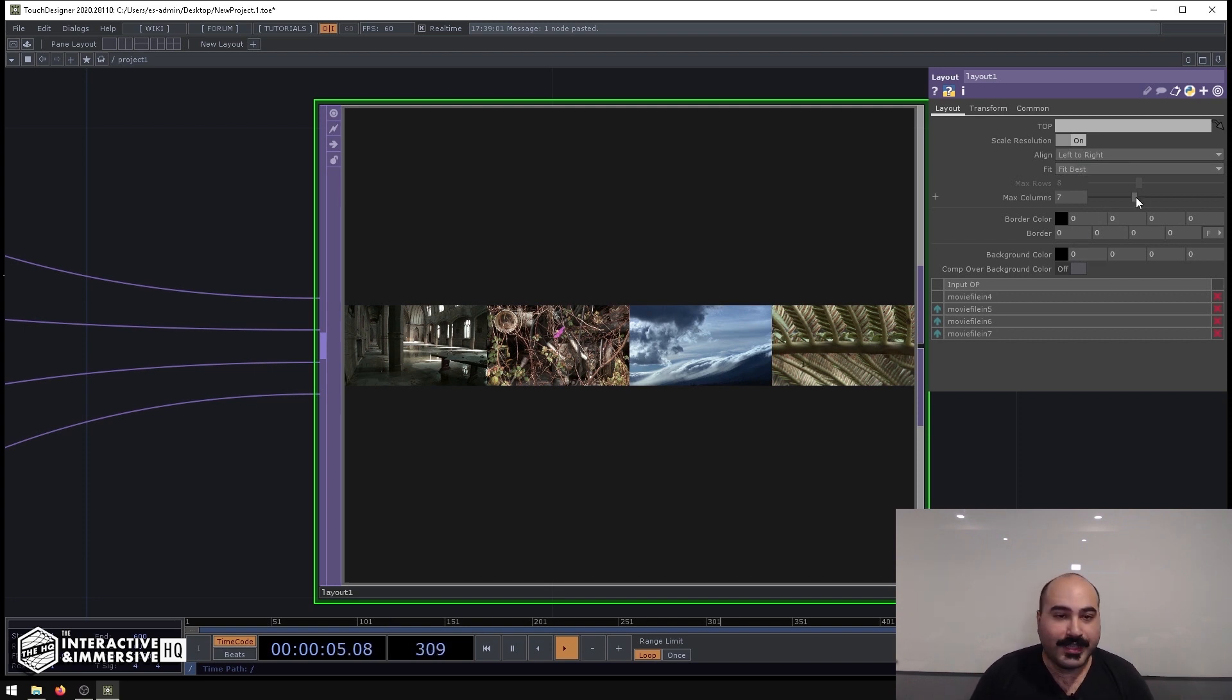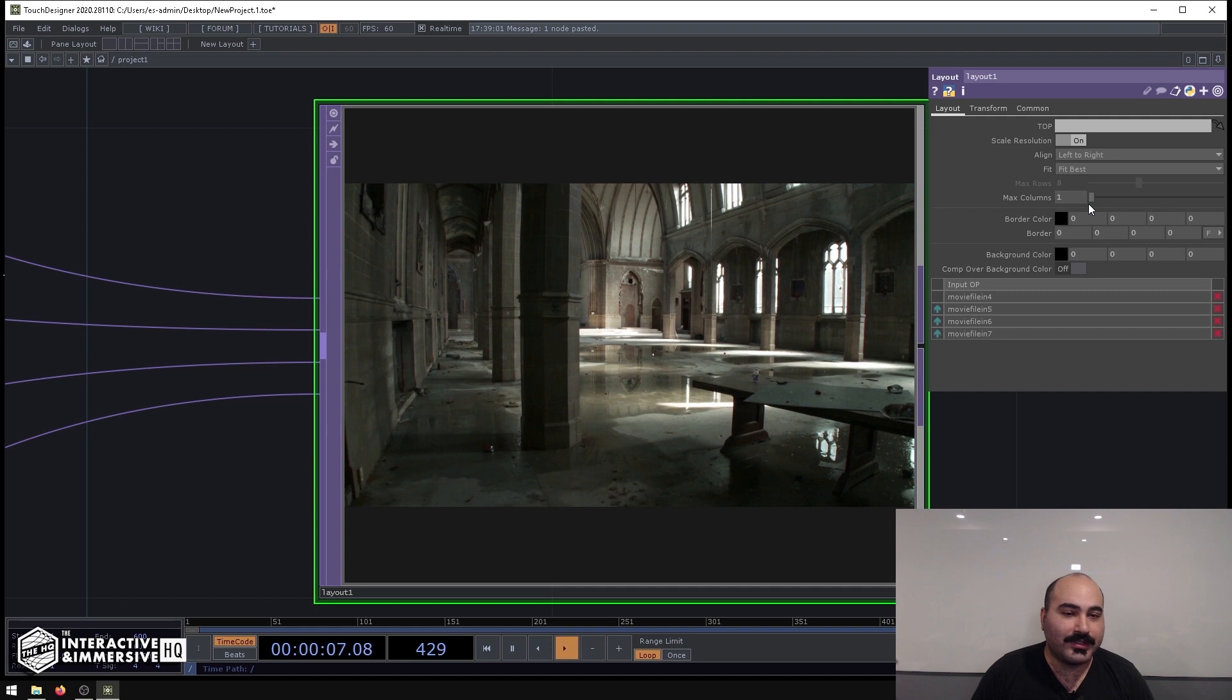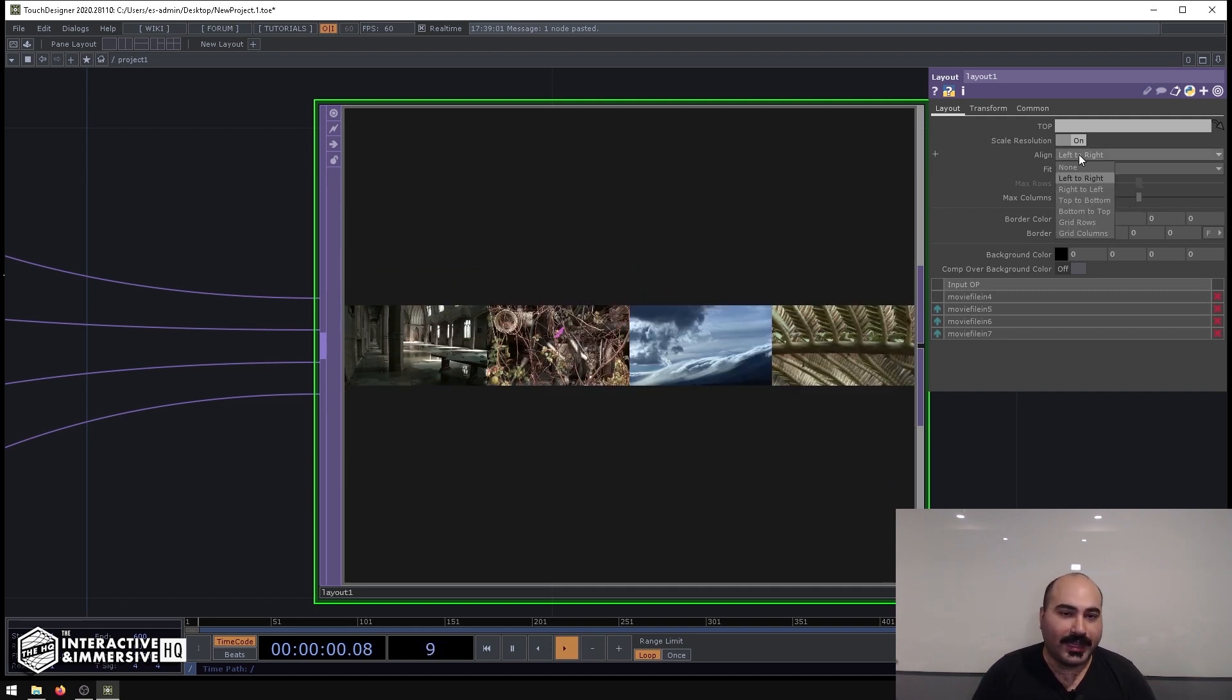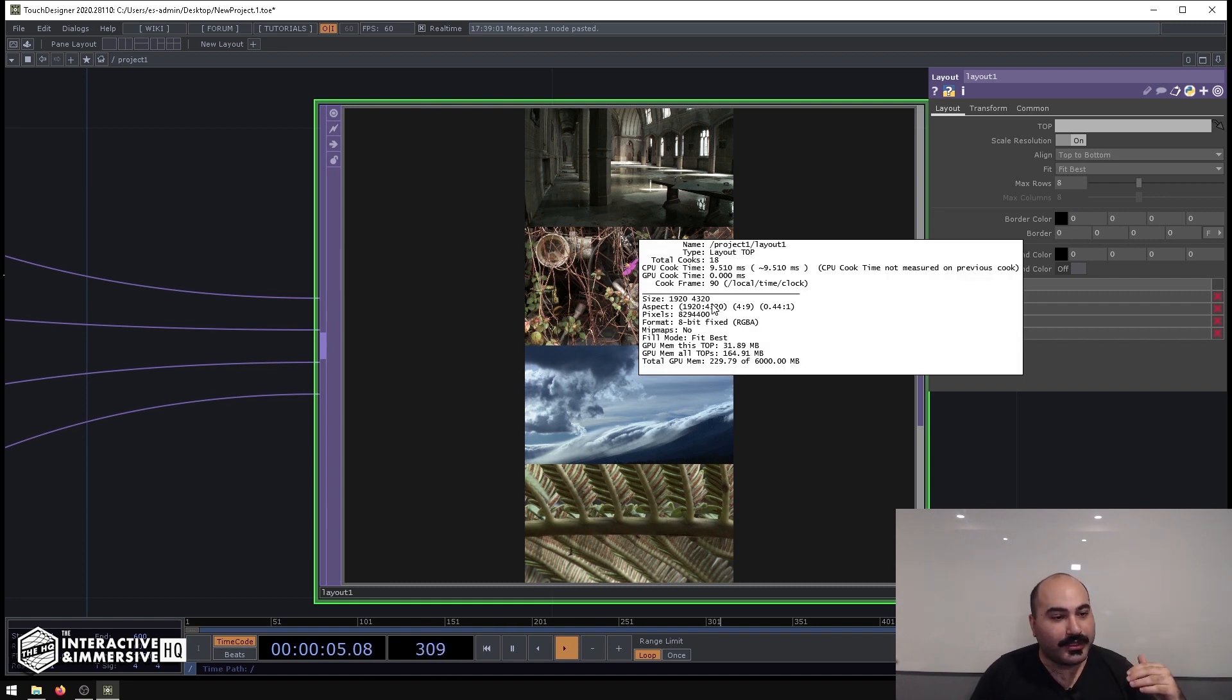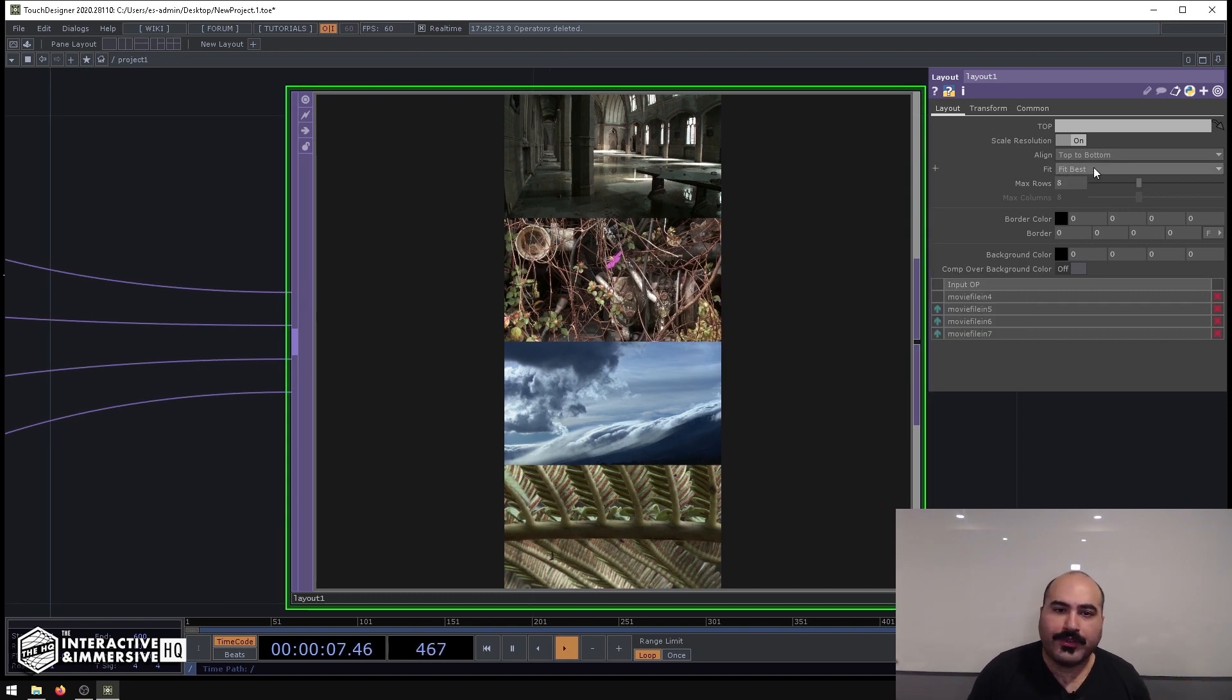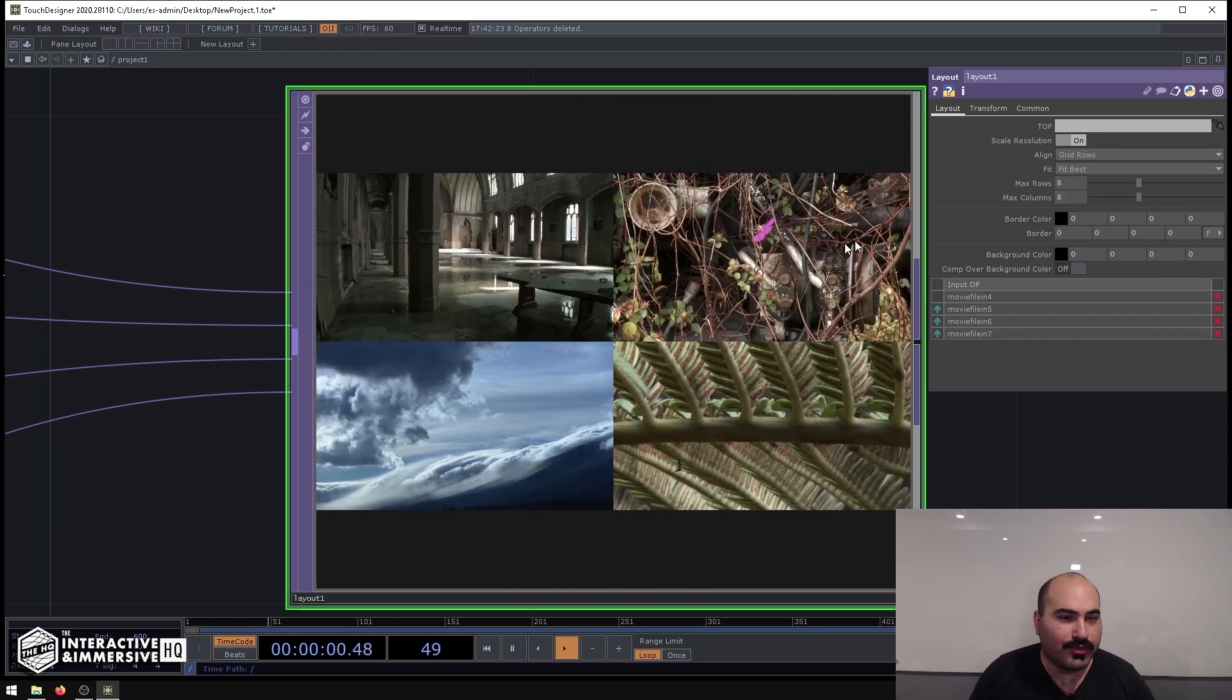Now the cool thing here is that we can do all the same types of things that we would normally do with a comp. So for example, we can set the maximum number of columns, we can change the alignment here—so maybe we want to do top to bottom instead. Now we have a 1920 by 4320 texture. Or you could even go to doing things like aligning them in grid rows or grid columns.